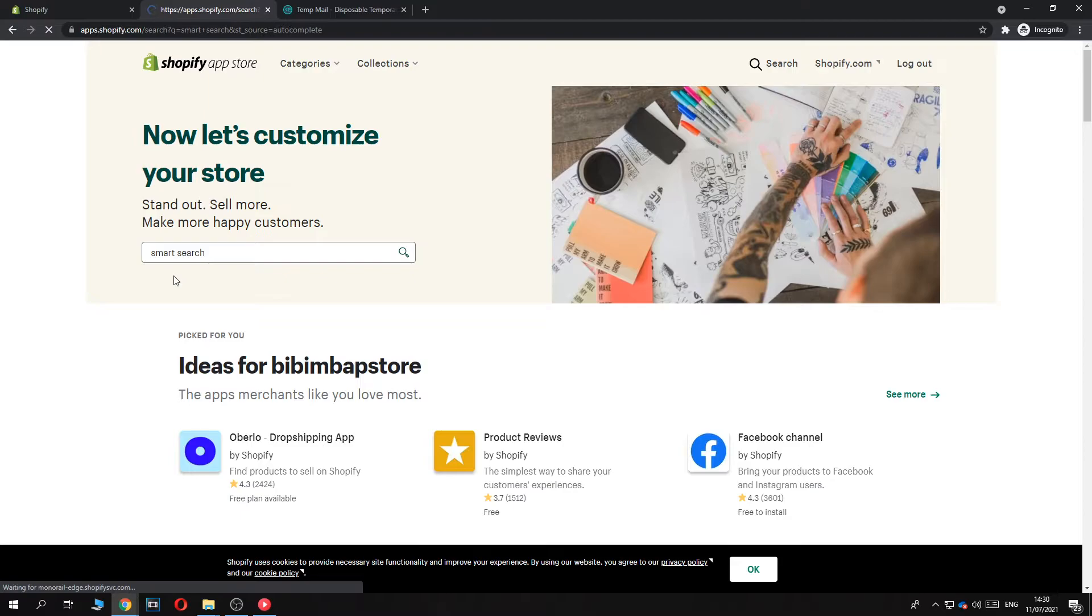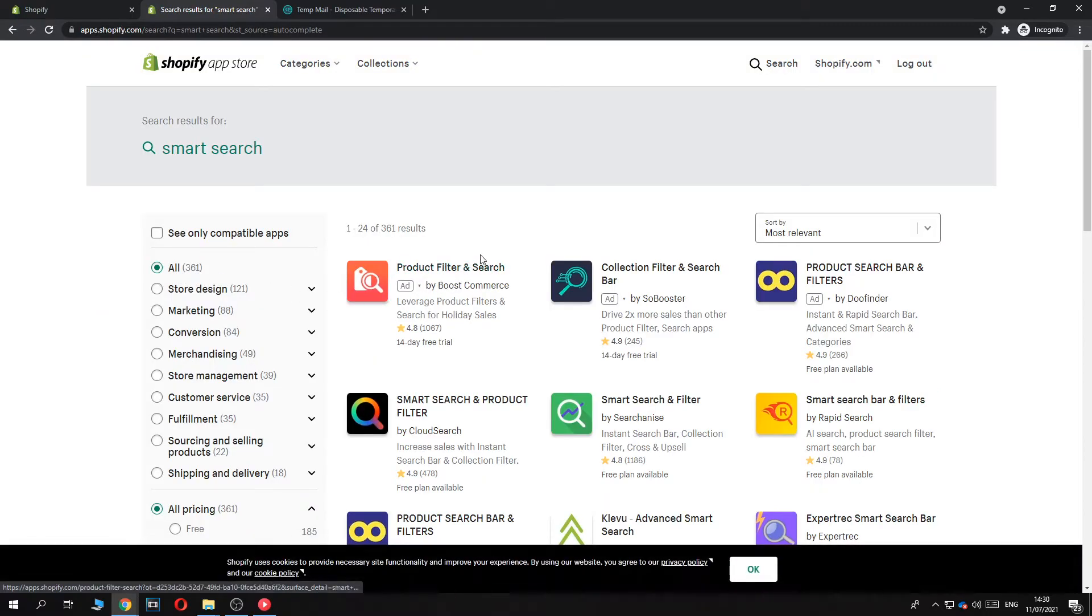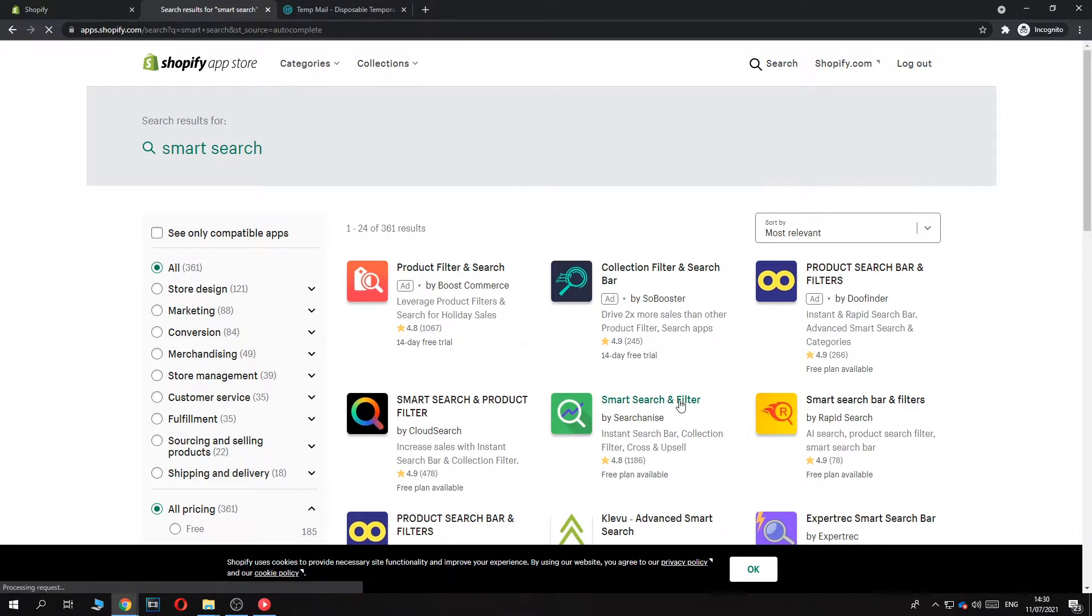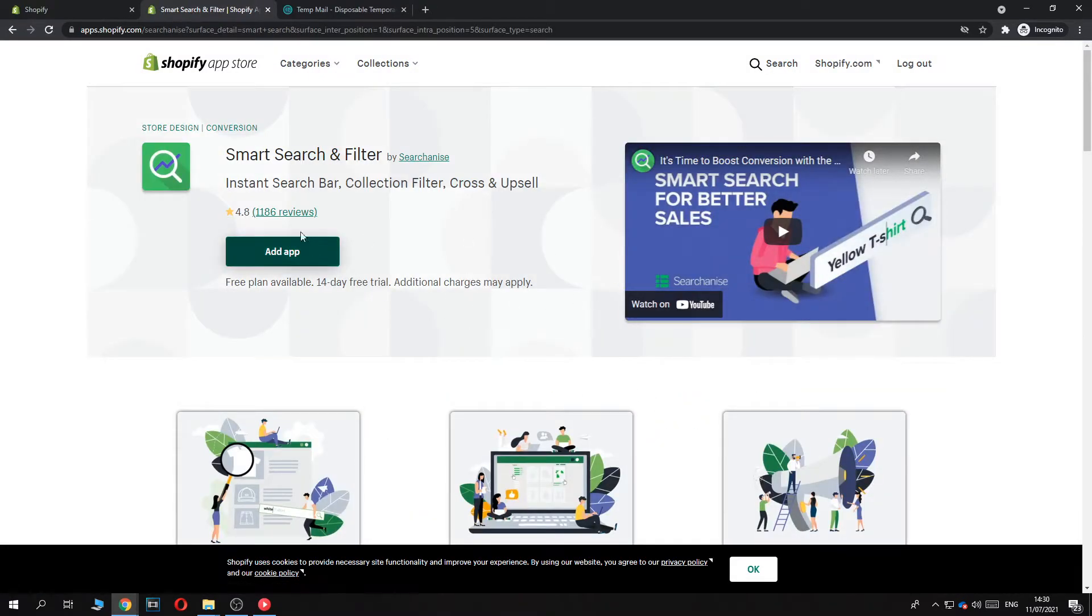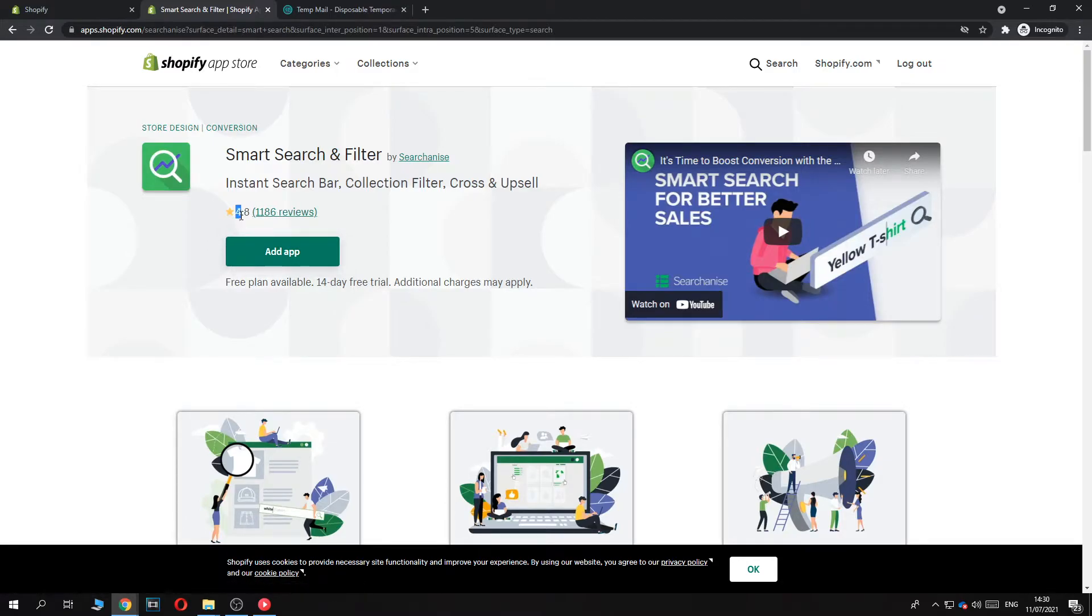There we go. Now it comes up here, Smart Search and Filter. It's free. It has very good reviews, 4.8. Add app.